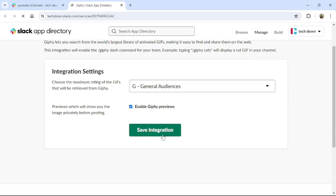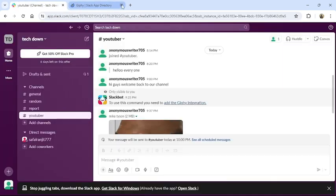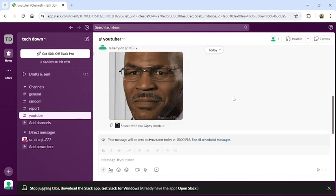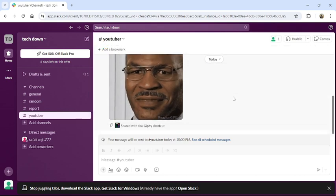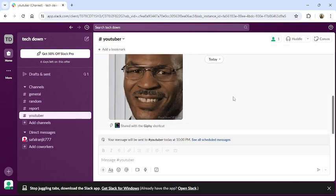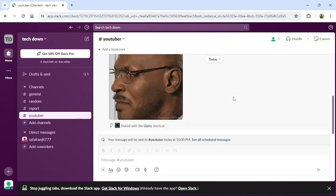Click to save integration. Then it will enable your GIF. This is how you can add GIF in Slack.